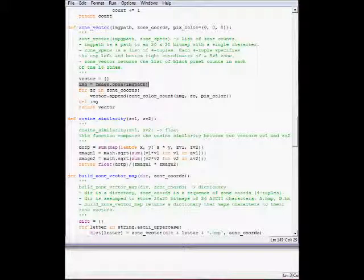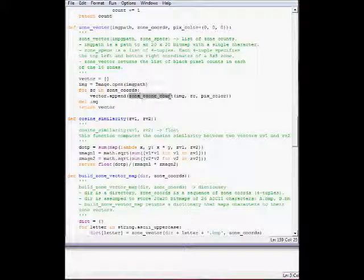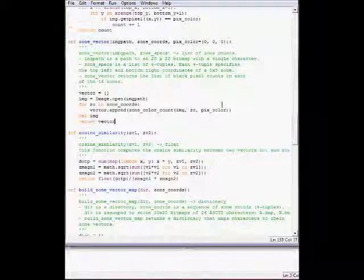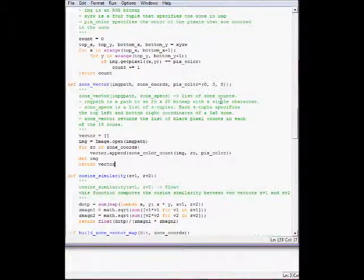This is the vector that we'll return. We open the image and then go through each zone. On each zone, we call zone.color.count. It returns one single number, and we append it to the vector, and then we return the vector.